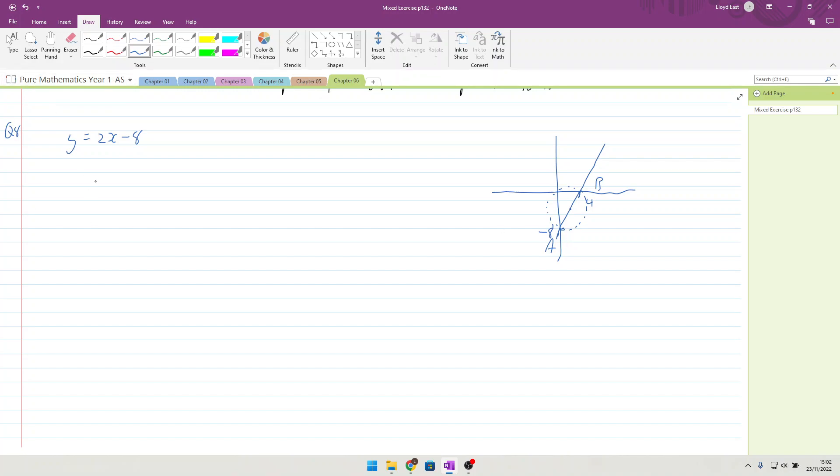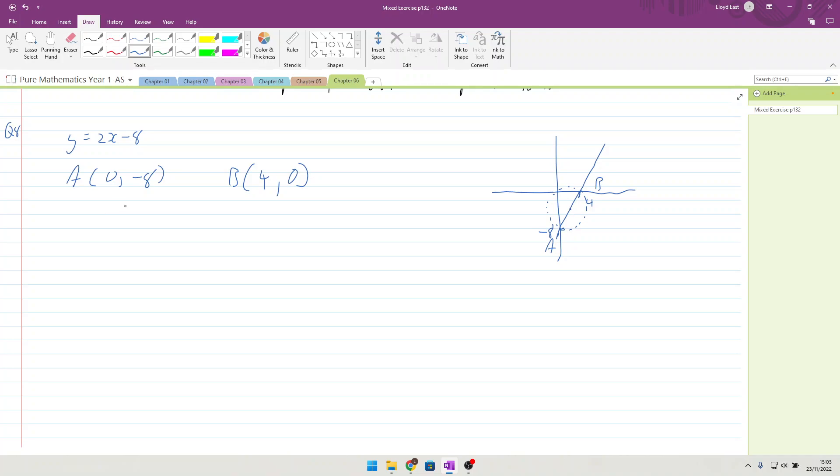Since we know A is 0 minus 8, read from the equation of the fact that it cuts at minus 8, we know that B is 4, 0, by the fact that you could put in y equals 0 and then just solve it. We can then do a midpoint. Midpoint of 2 minus 4, which is the centre of a circle.